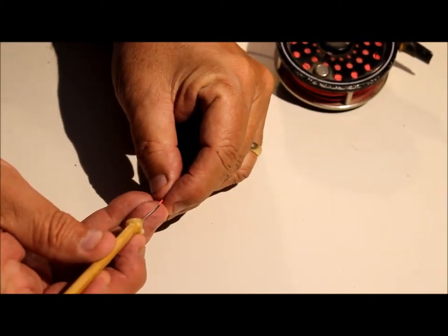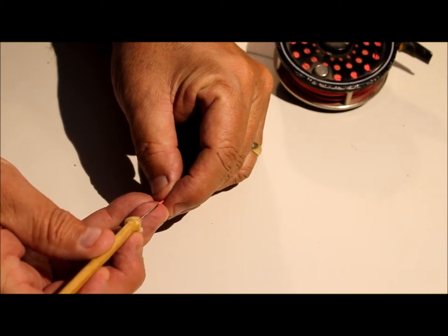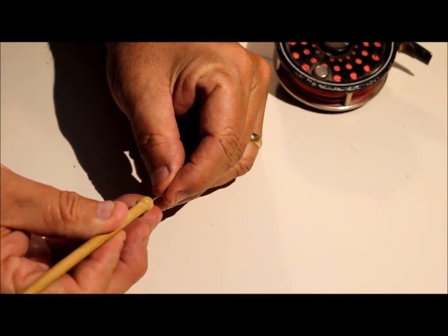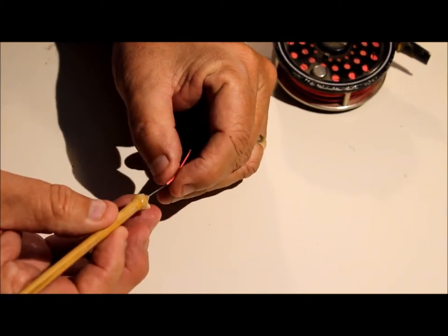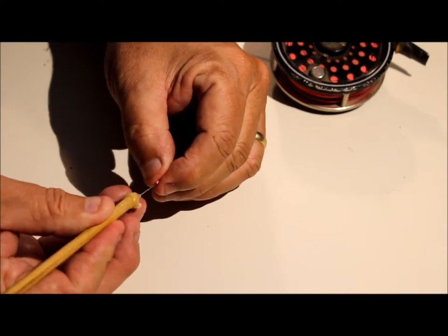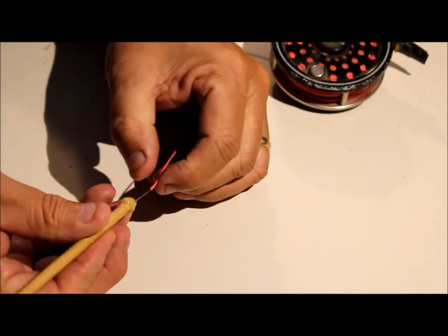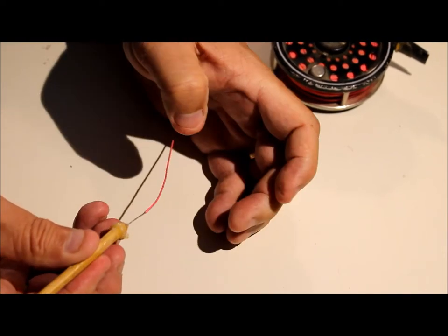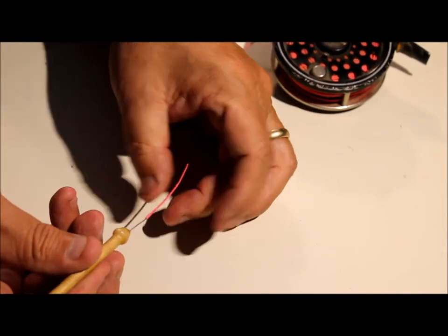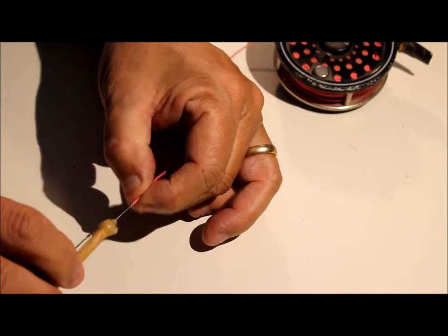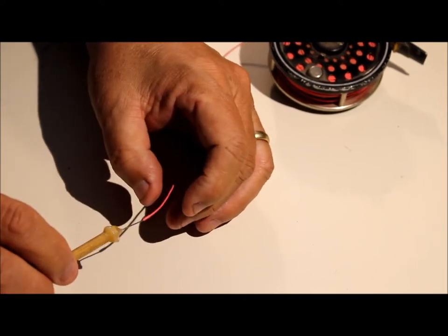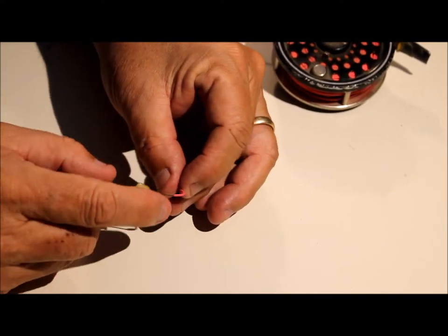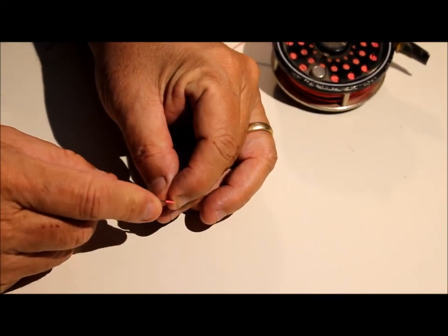What I do is get in there, work it in, try to keep it centered. There it goes, that's about where I want it. Then I want to take it out the side.